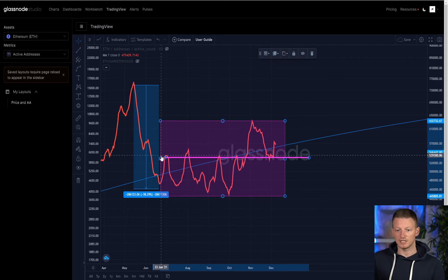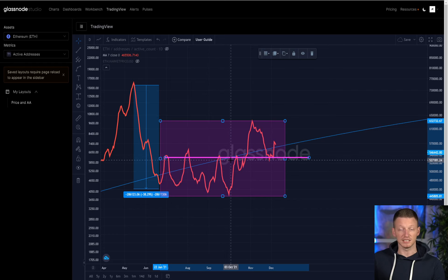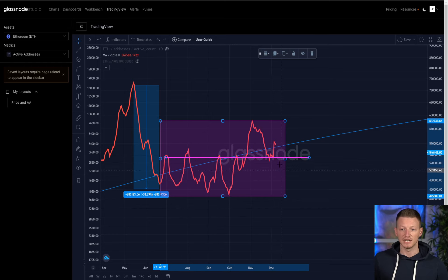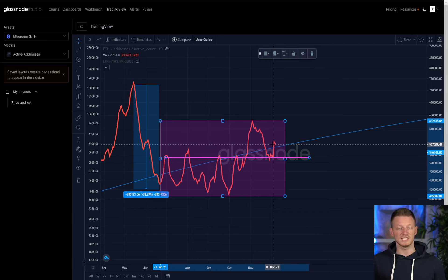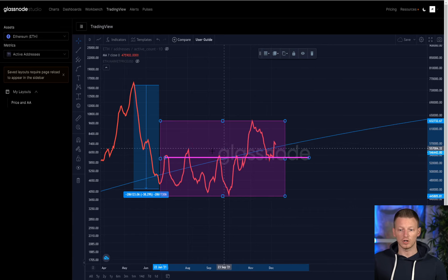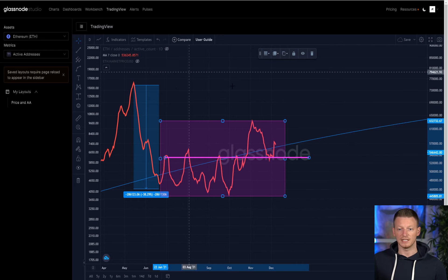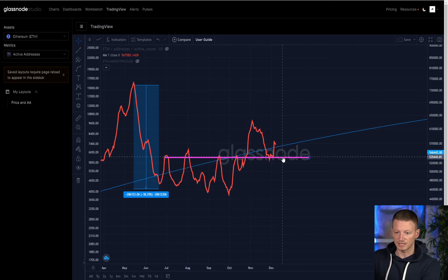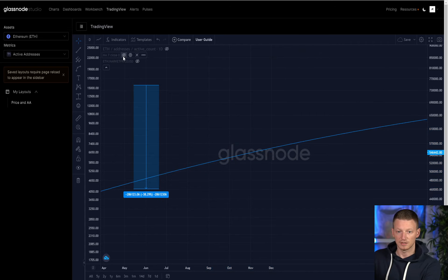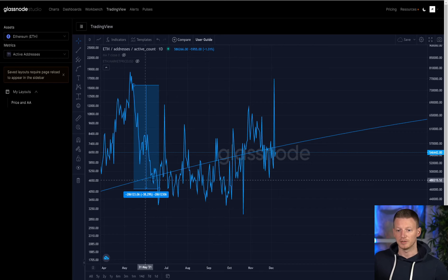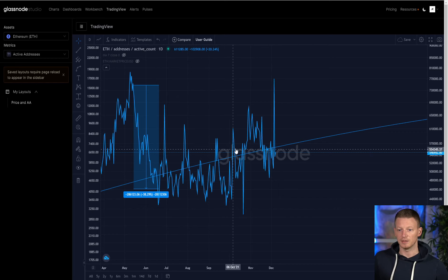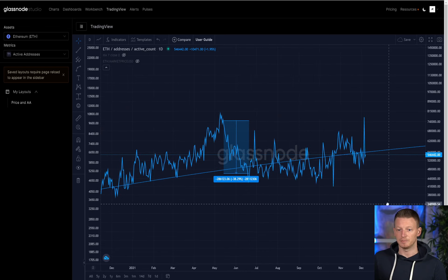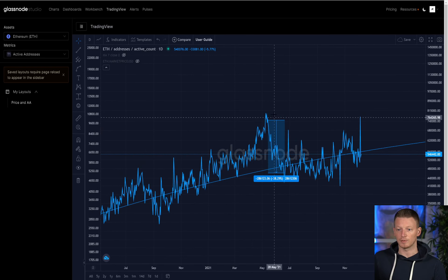What you'll note is that this level, which was previously acting as somewhat of a resistance level for the number of users, is now acting as a support level — and we'll want to see if that continues. Overall this is trending up over time. This is a moving average we're looking at because the raw numbers are a bit all over the place, but you can see it's essentially moving up over time.